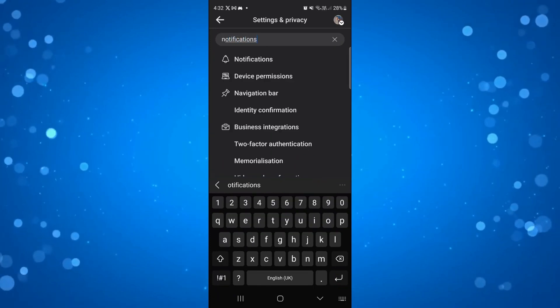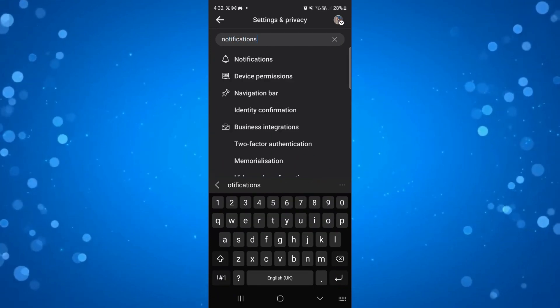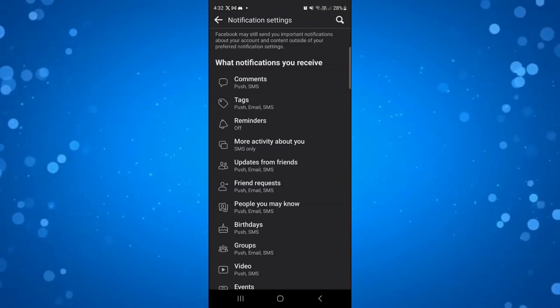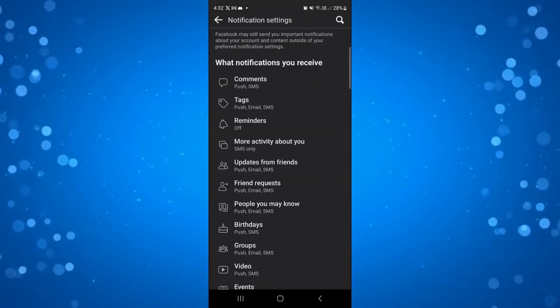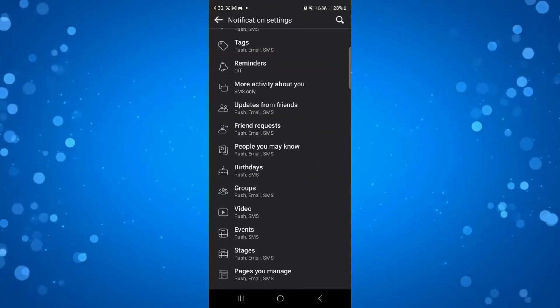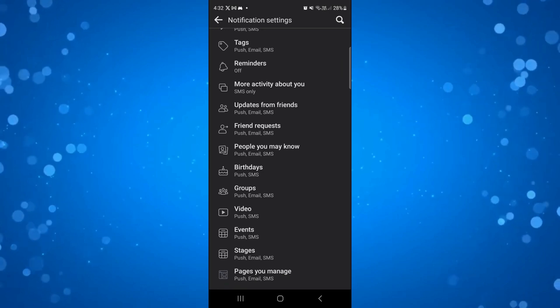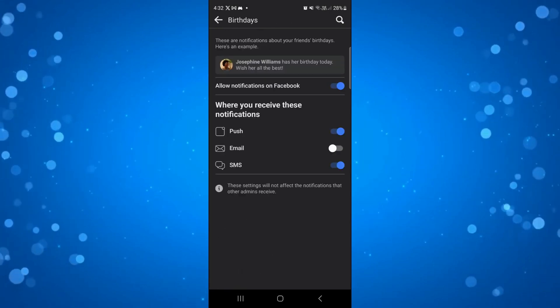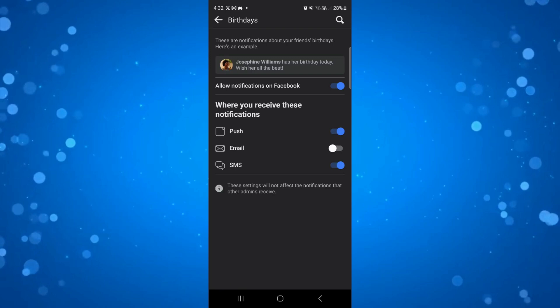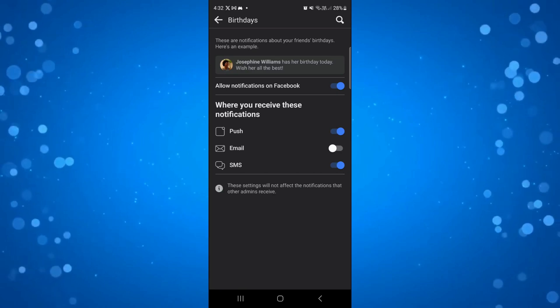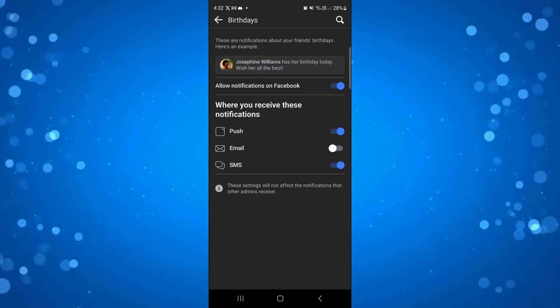As you can see, notifications is right at the top so just press onto notifications. From here, if you scroll down slightly you're going to see birthdays. Go ahead and press onto this to turn off your birthday wishes.